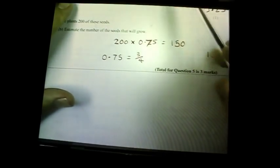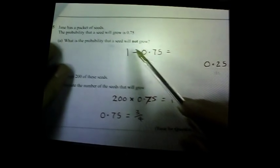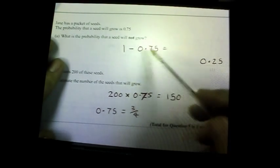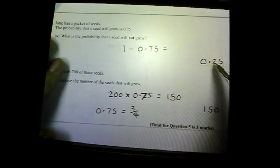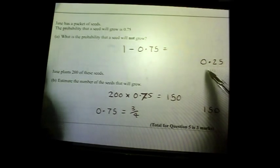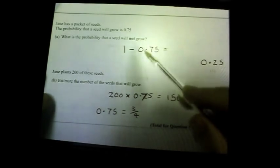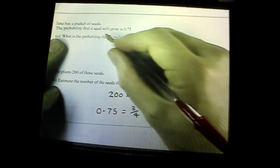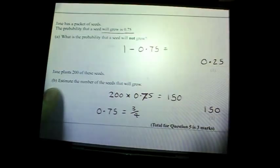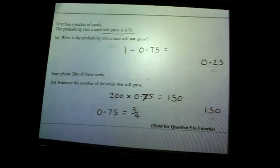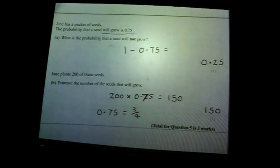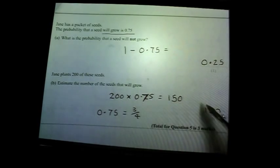Question five: Jane has a packet of seeds. The probability a seed will grow is 0.75. The probability it will not grow must add up to one: 1 − 0.75 = 0.25. Jane plants 200 seeds — estimate the number that will grow. The probability is 0.75, so 200 times 0.75 = 150. You might recognise that 0.75 is three-quarters, so it's like finding three-quarters of 200, which is 150.